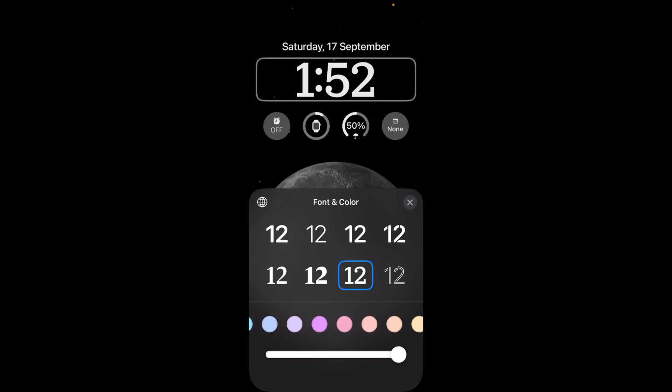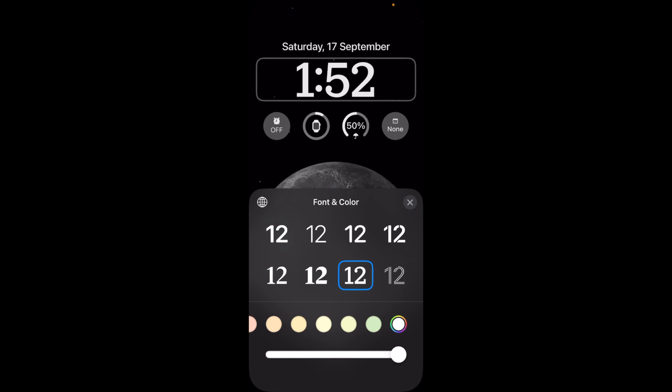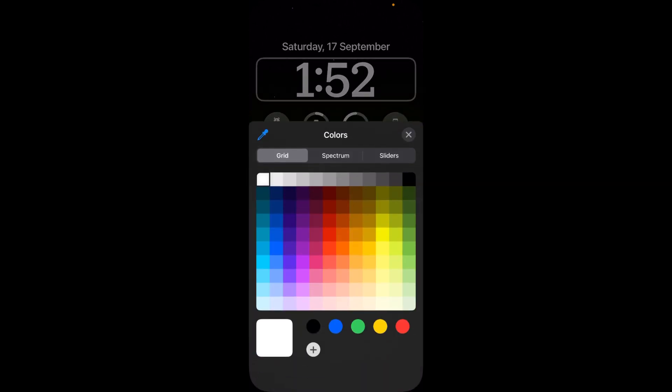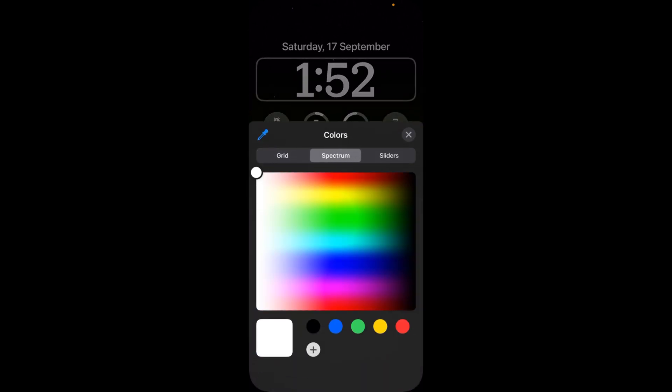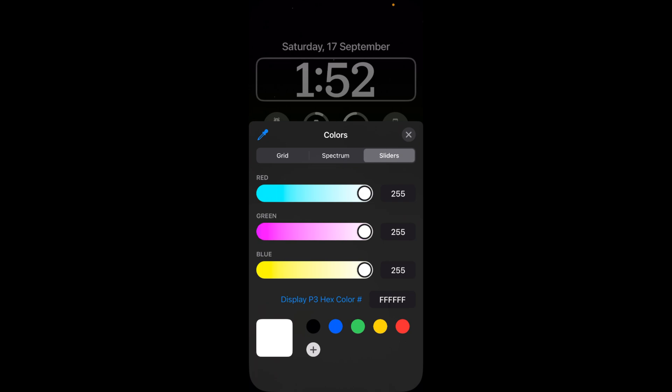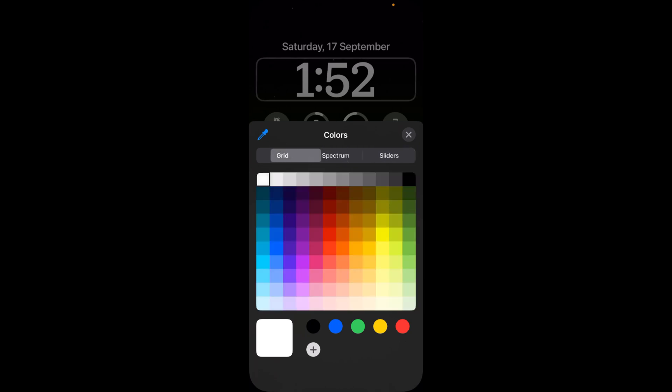We can change the color as we want, or you can tap on this last icon to customize to spectrum or slider. That's totally up to you.